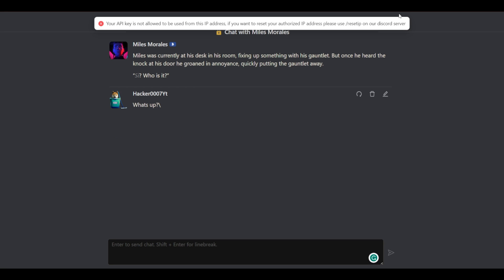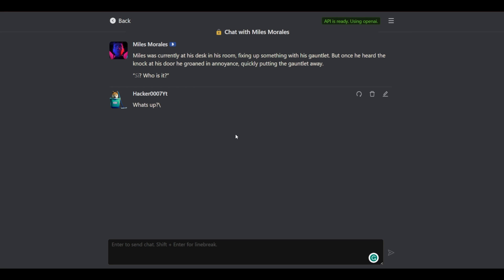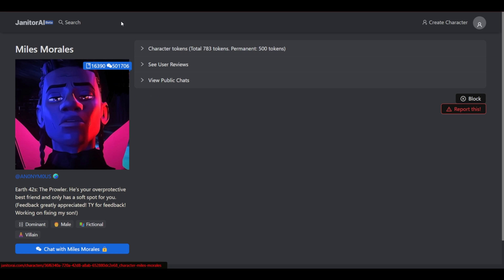So as you can see the API is allowed to be used from this IP. If you want to reset authorization we need to go to the Discord server. However you'll have those issues as well. And you could check out the Discord server to fix those issues.